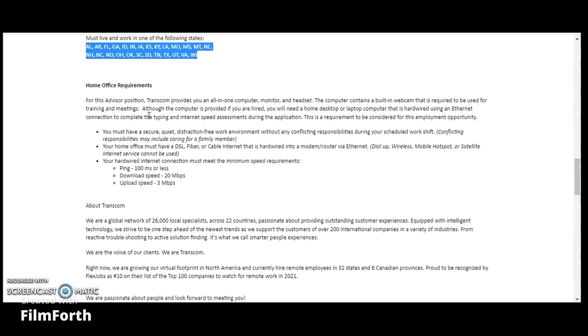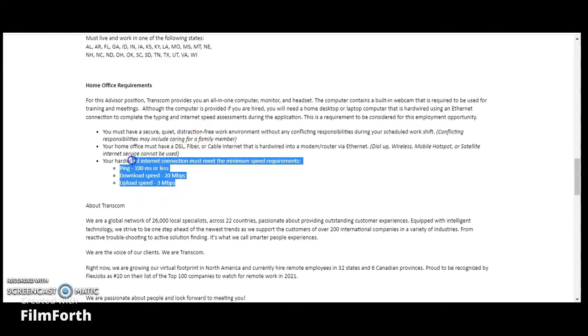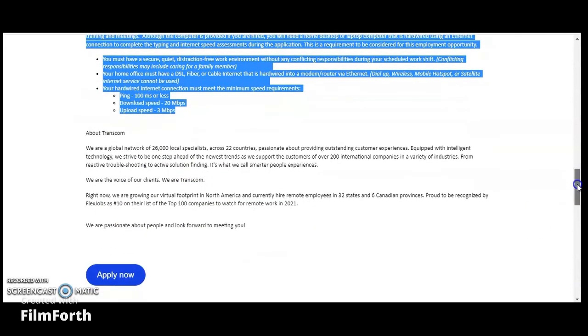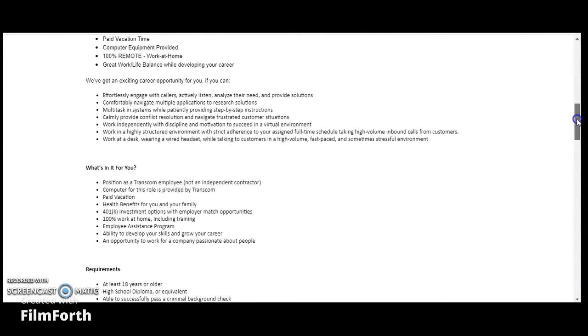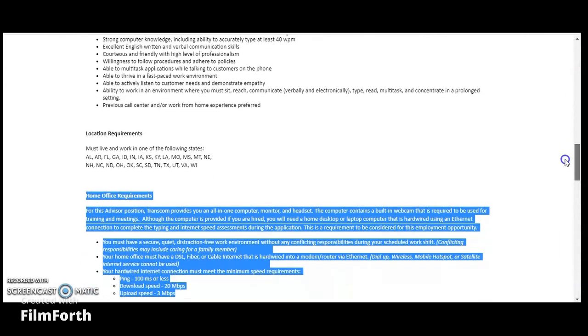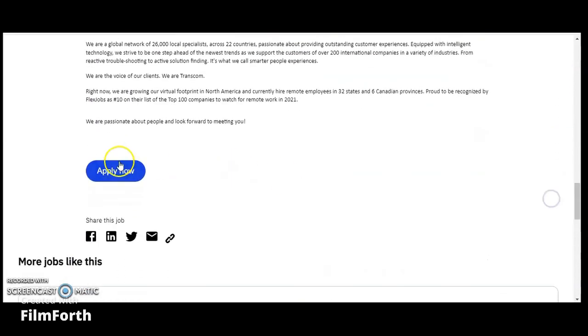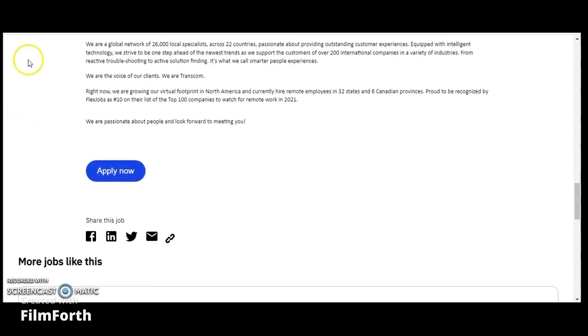You guys can go ahead and read over the rest of this information. You guys can go ahead and read about Transcom and that is it. Make sure you guys hit that subscribe button, hit that notification bell, like and share this video with your family and friends. Make sure you guys check out my number one recommendation on ways to make money online, which is the first link in the description down below, as well as two links to some free training. I hope you guys have a blessed day. Take care, God bless you, bye-bye.